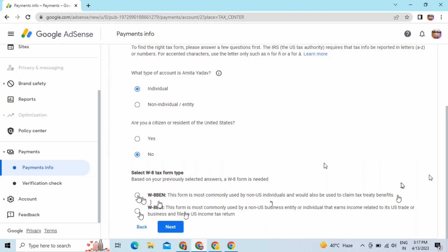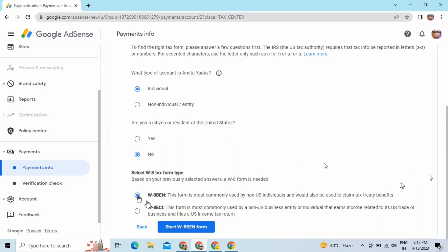Now you are getting the option to select the form. You have to select the W-8 BEN form — take this and click on Start W-8 BEN form. Take this first option and then click on Start.